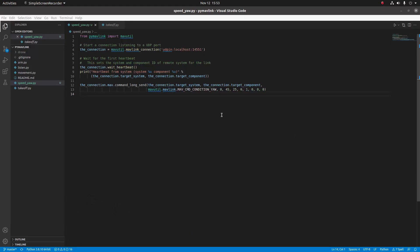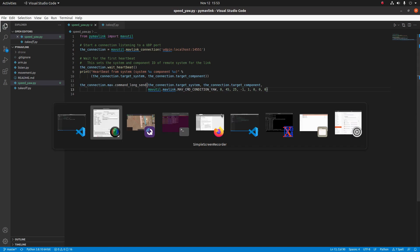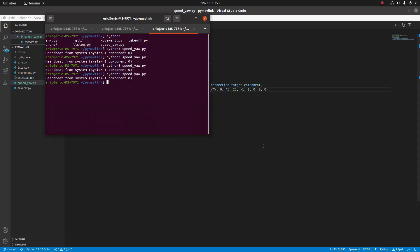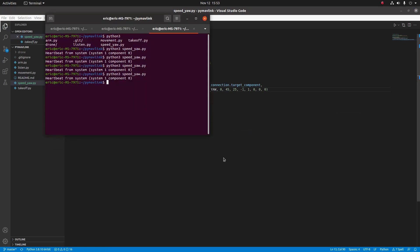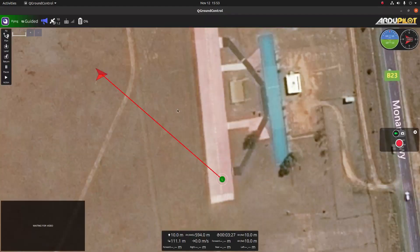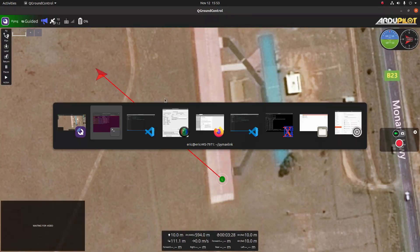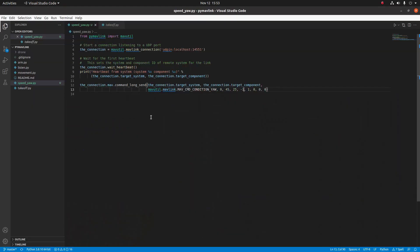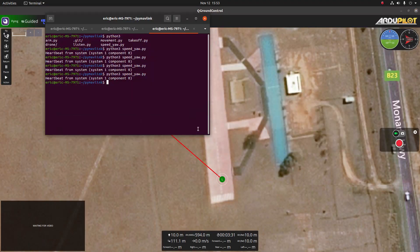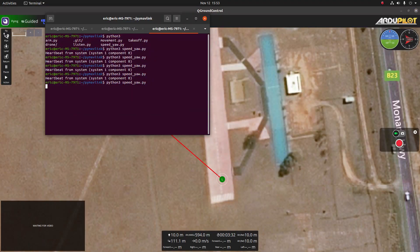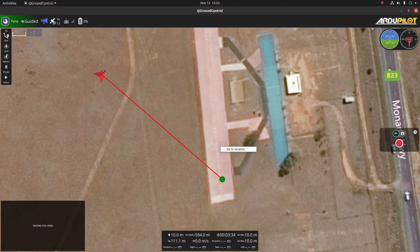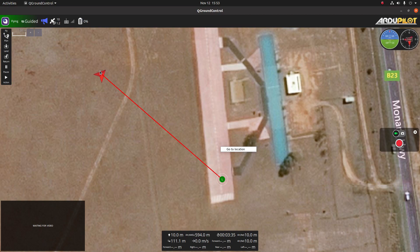If we wanted the aircraft to move counterclockwise all we need to do is set the third parameter to negative one. Let's look at the SITL and then I'll run the program and we should see the aircraft move towards the left.